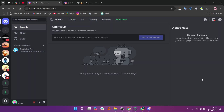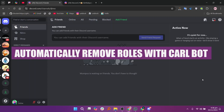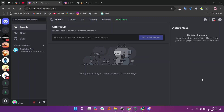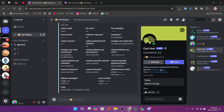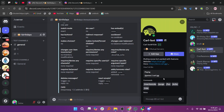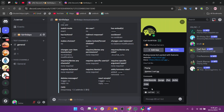In this video, I'm about to show you how to automatically remove roles on Discord with Carlbot. First, open Discord on your PC and go to the server where you want to set up automatic role removal. Next, locate Carlbot in your server's member list on the right side. If you haven't added Carlbot to your server yet, make sure to invite it first through Carlbot's website and authorize it to access your server.